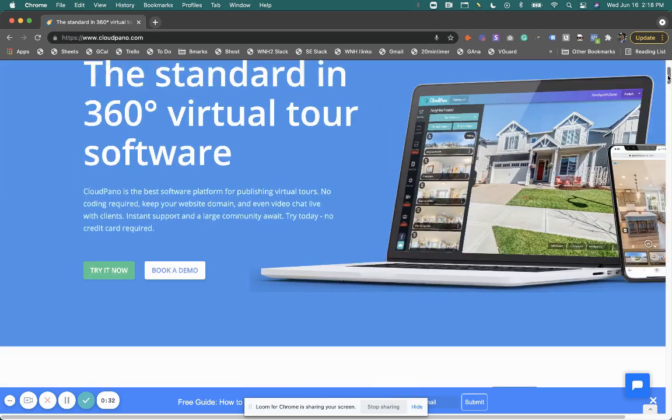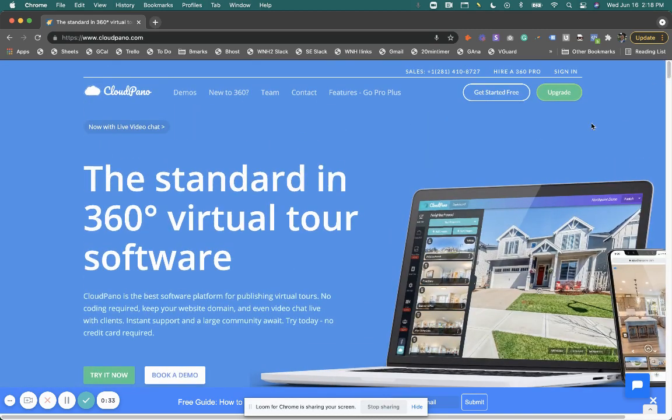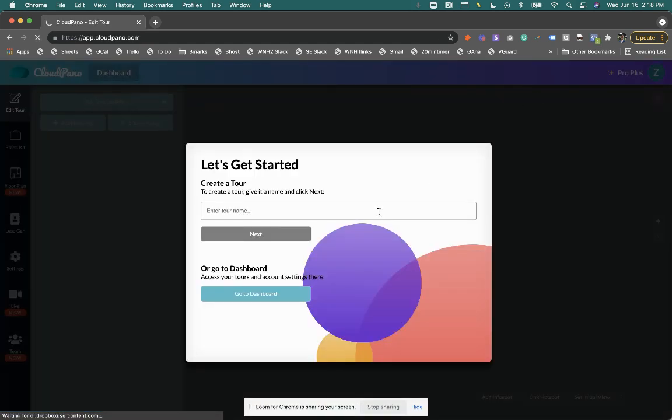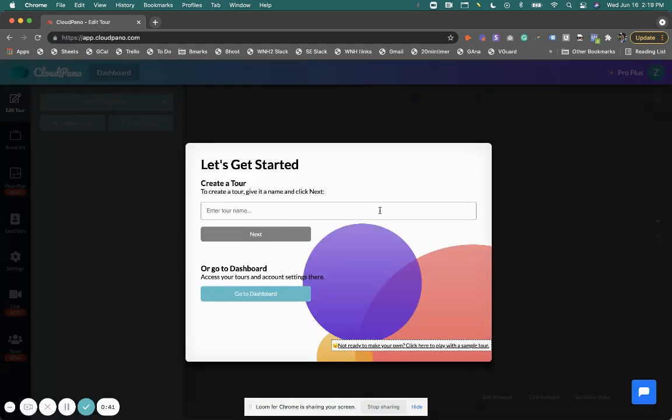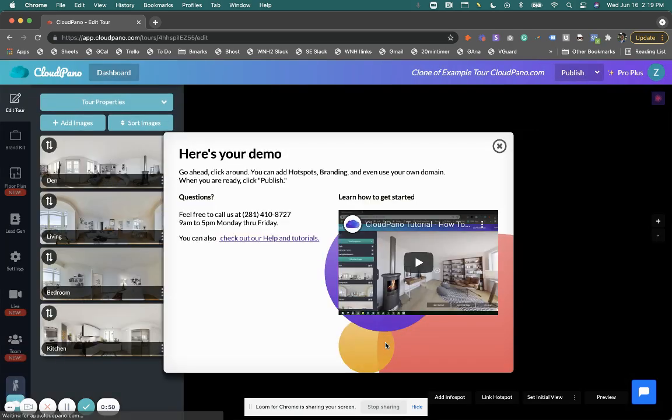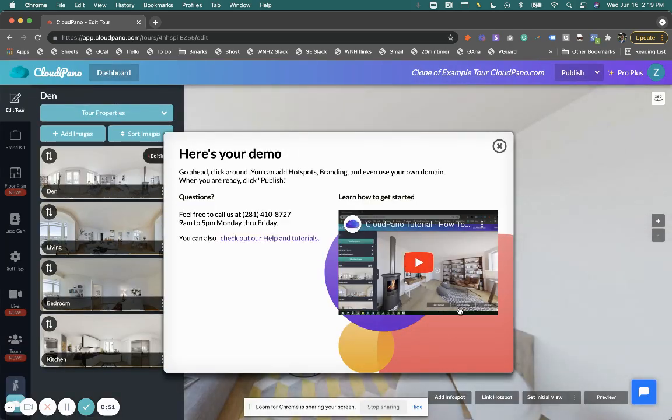So let's get started with the demo. When you go to app.cloudpanel.com or click sign in, it'll take you there and you just log in real quick. It's free to do so and create your account. Also, if you don't have any tours to play with right now, you can always click this button right here and it'll bring up a sample demo.